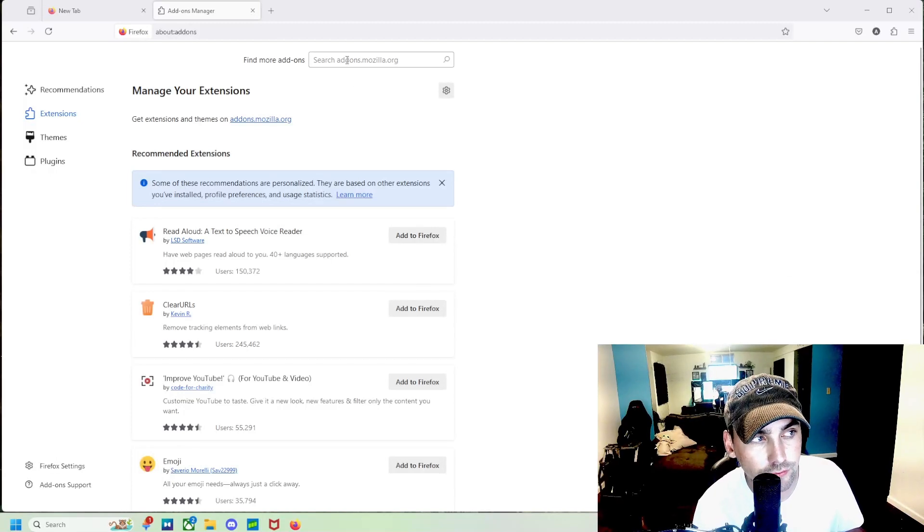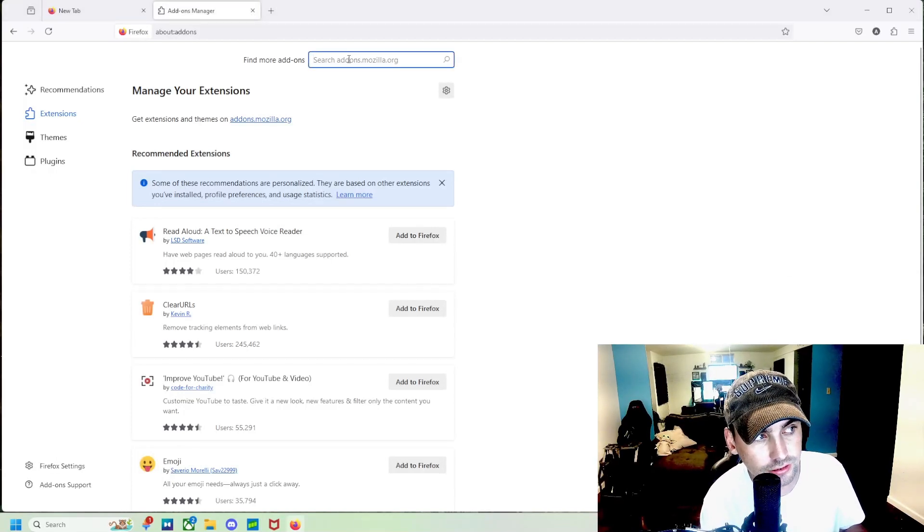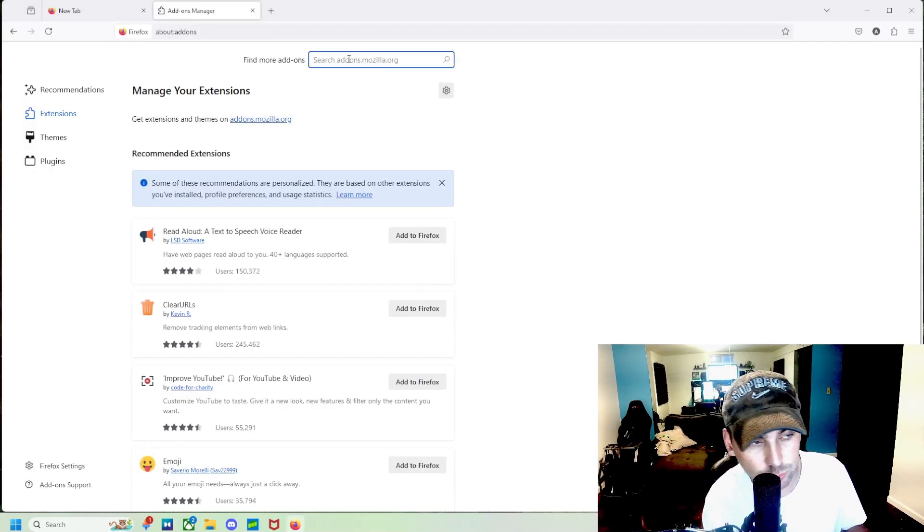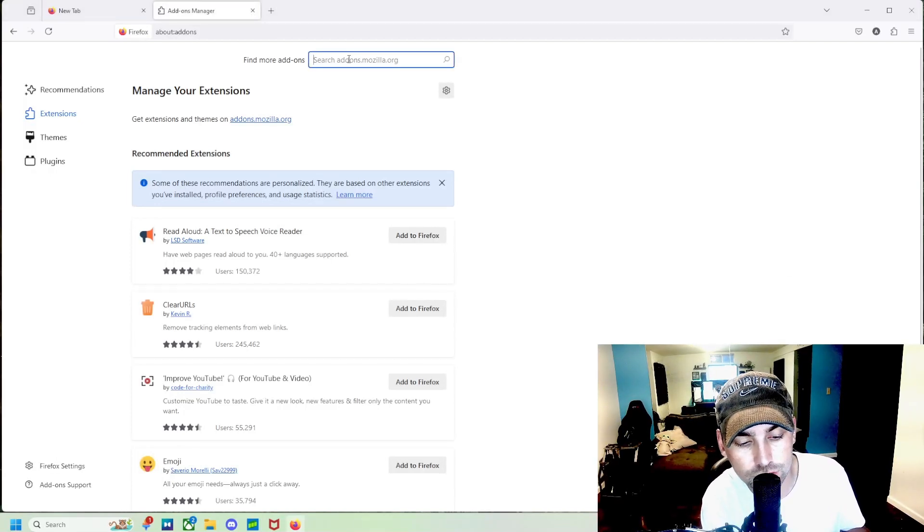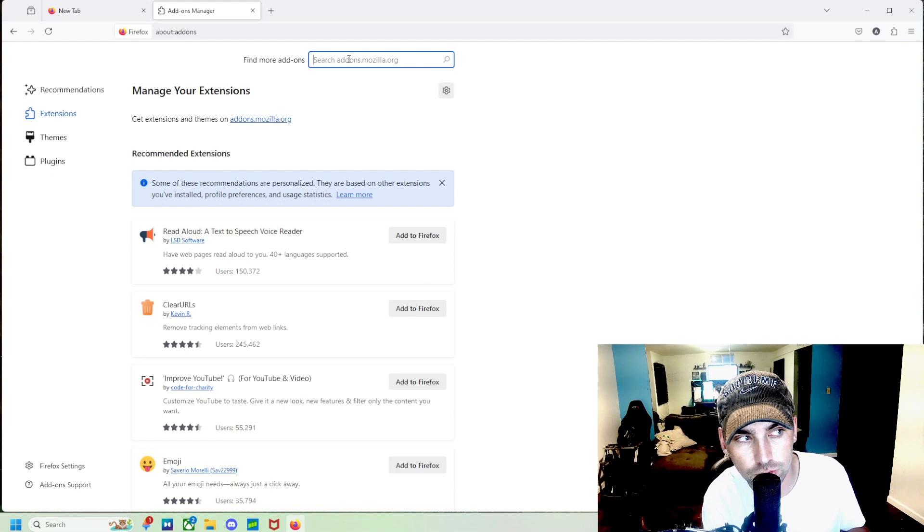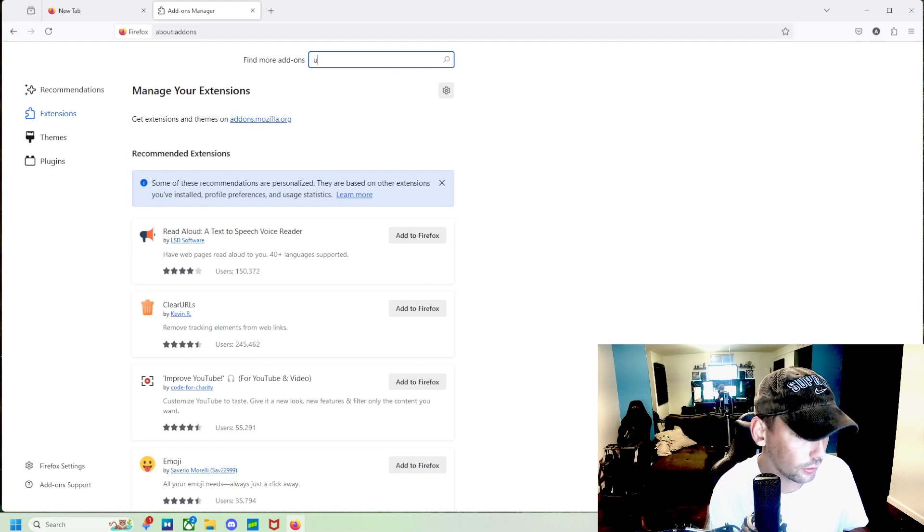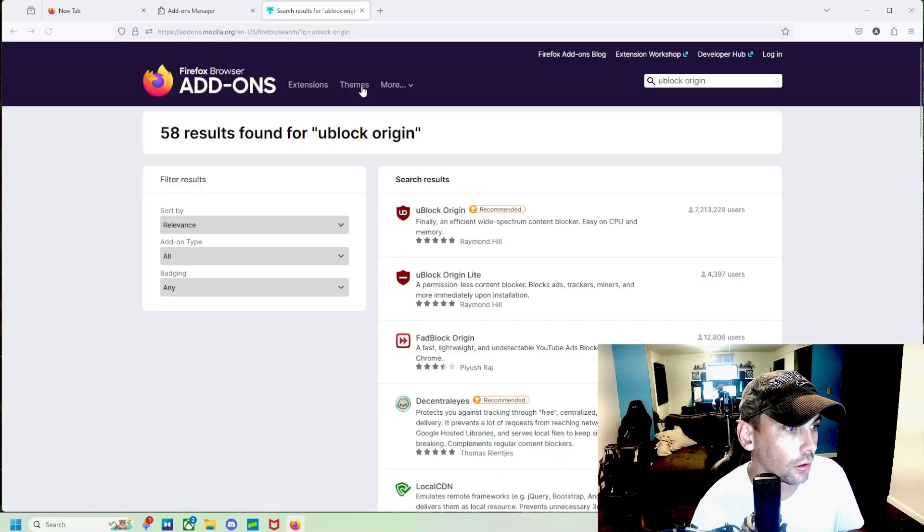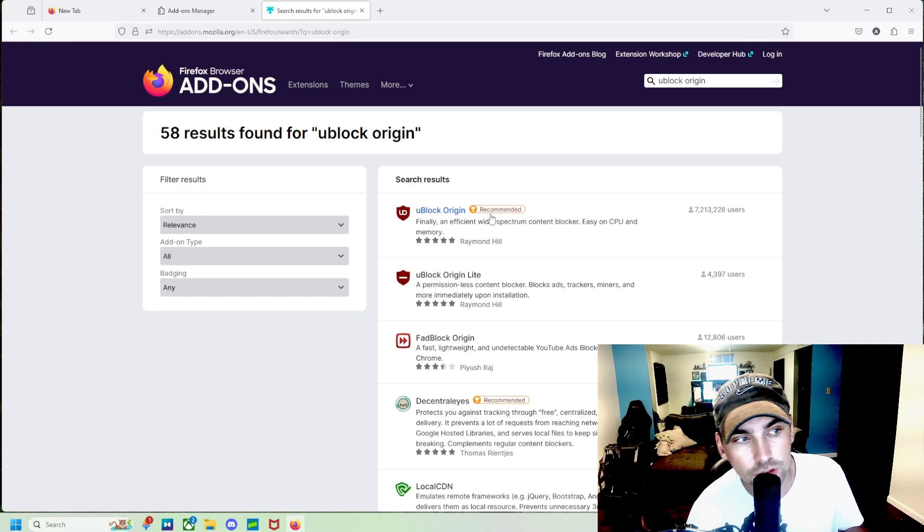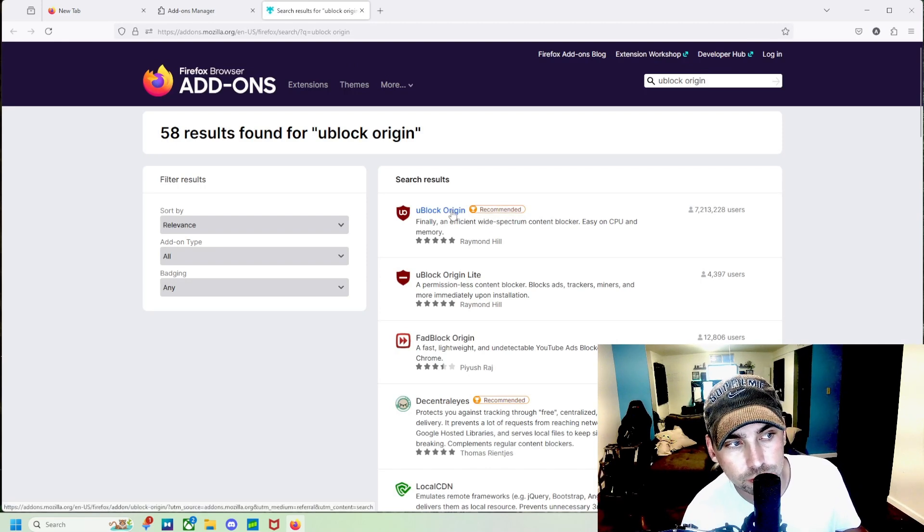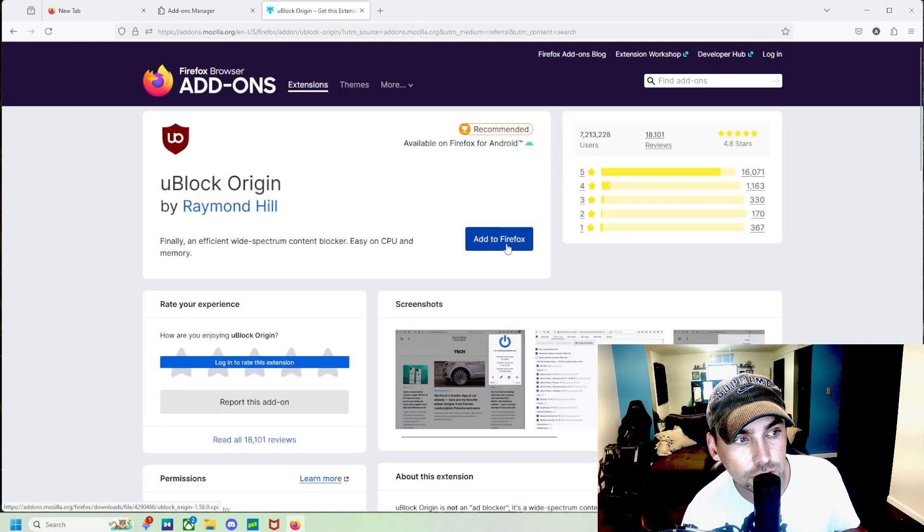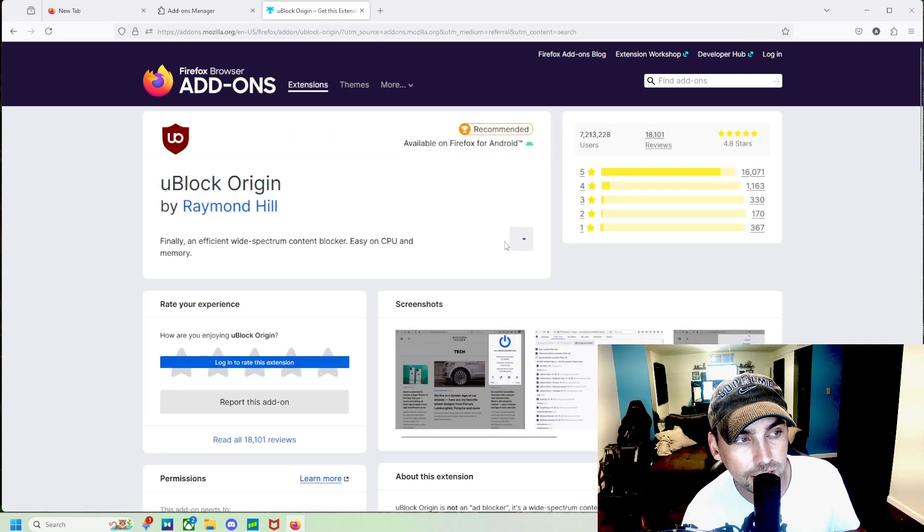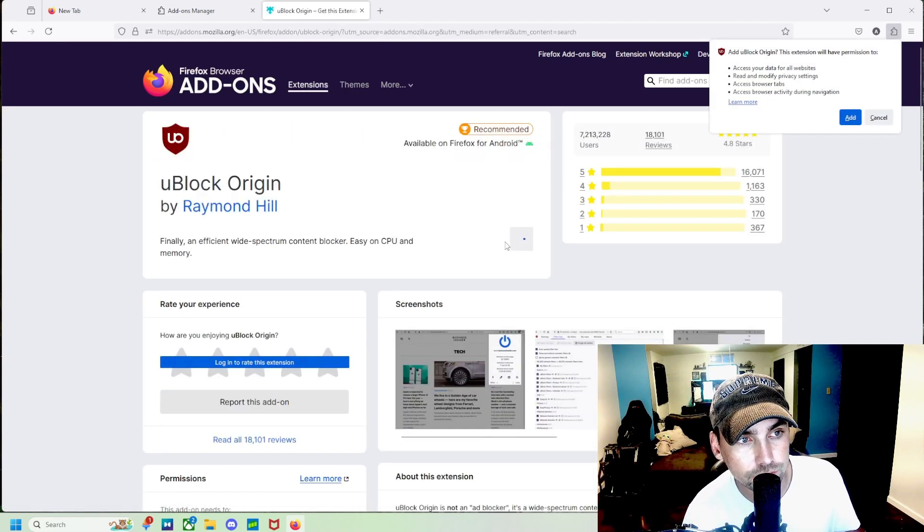Alright, once we've navigated to the Extensions page, we are going to search U-Block Origin. It's going to be this first one right here, and we're going to add to Firefox.